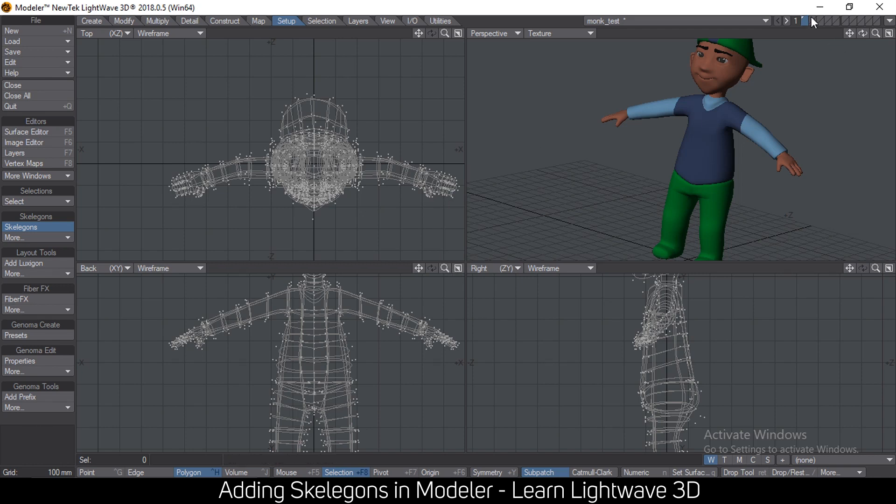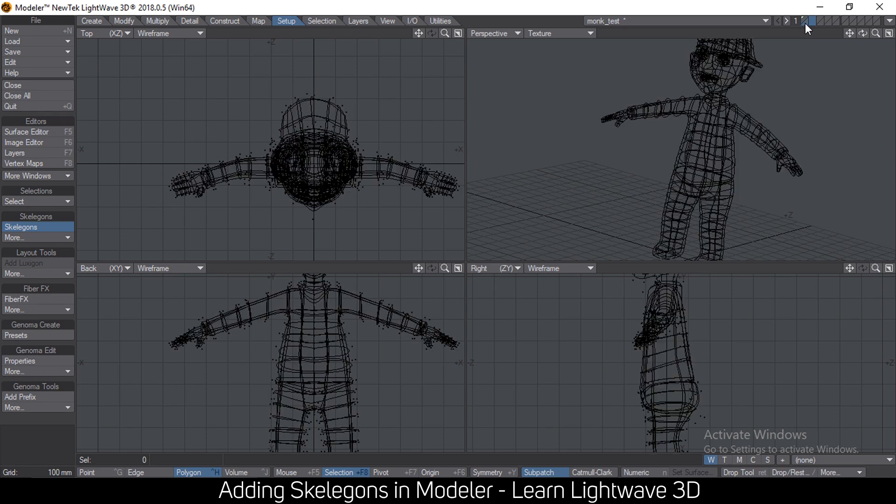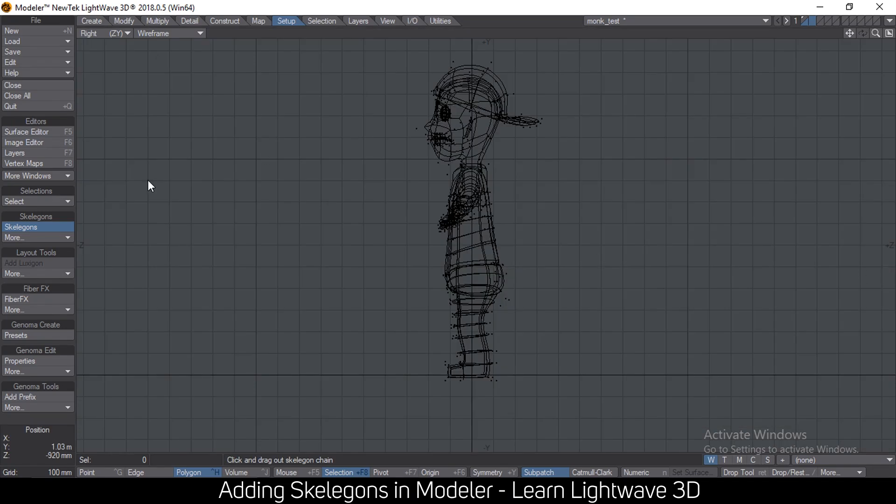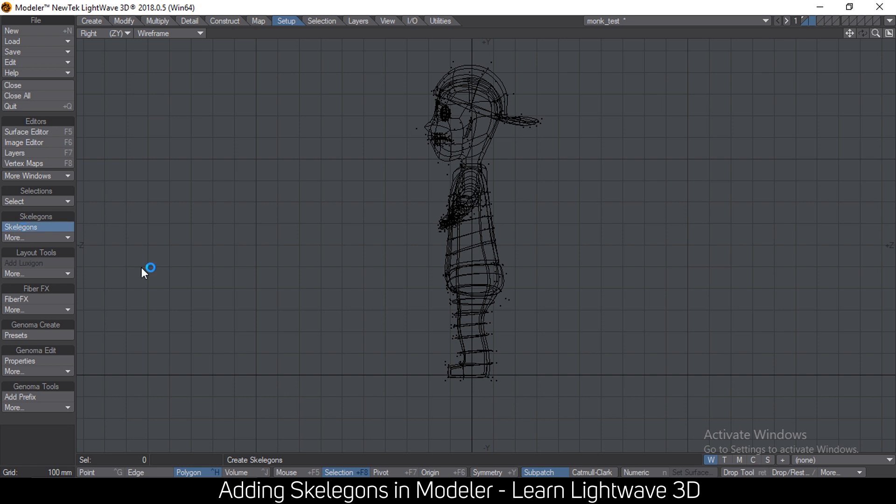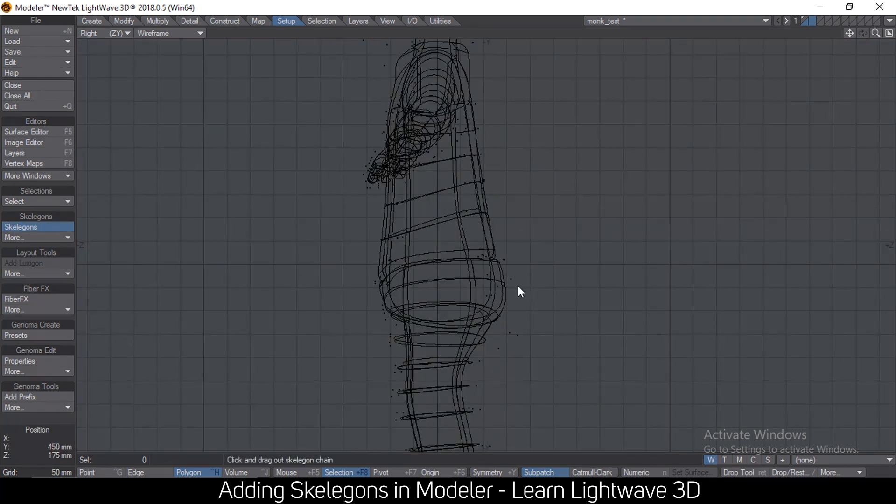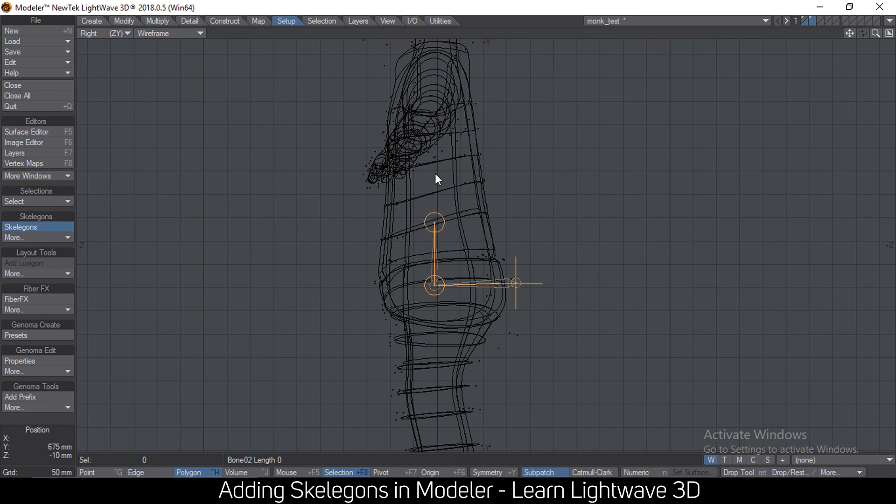To start, let me go to layer 2 and put layer 1 in the background, and then I'm going to use the side view, go to the setup tab and click on skelegons. So let's start with the center of gravity. Let me click and drag and then put three bones in the torso.